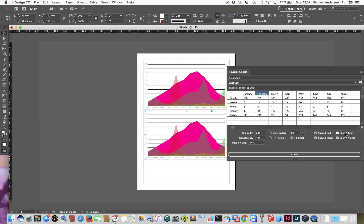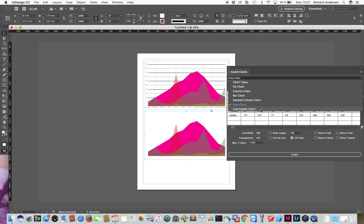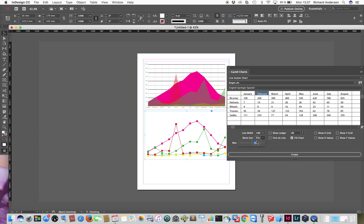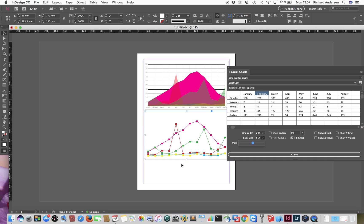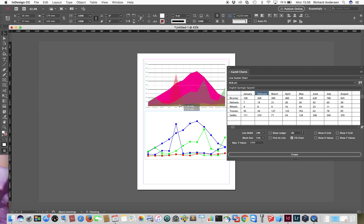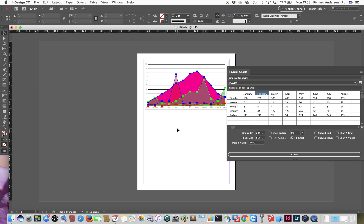I'd like to have two charts on top of each other to make it even more visible. I can turn off the lines and axis labels and turn this into a line-scatter chart. If you change the block size to zero you get a pure line chart, and if you also set the line size to zero you get a pure scatter chart. In this case I'll keep the line look and choose a different color scheme — for instance RGB — then place the two charts on top of each other for a very decorative combined result.